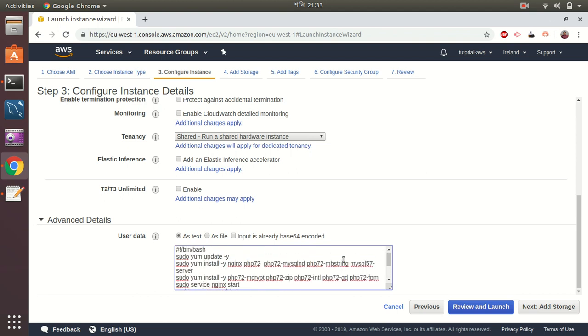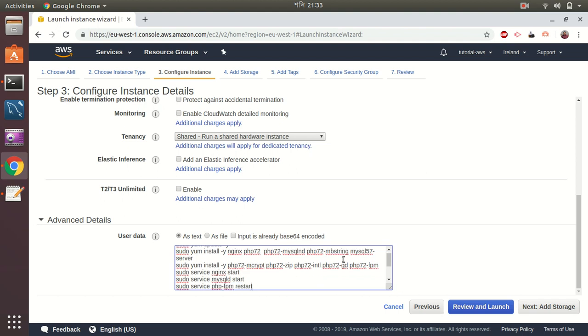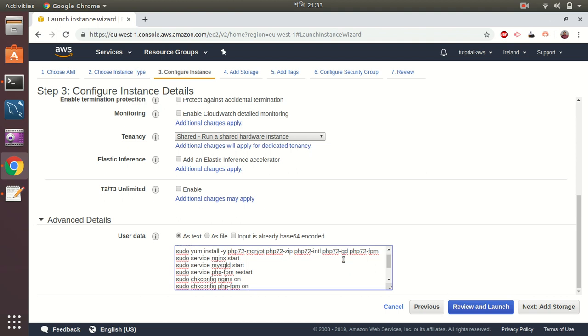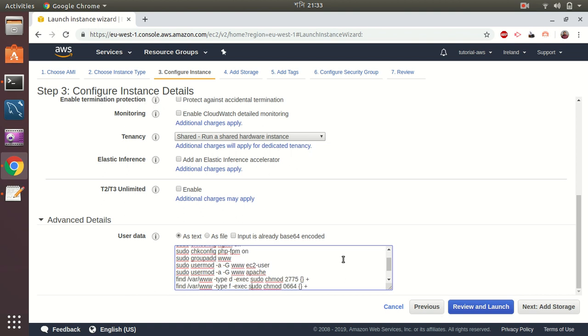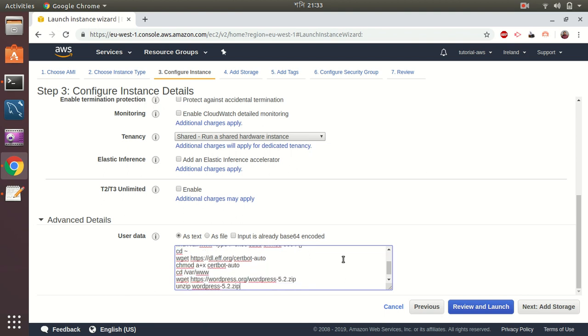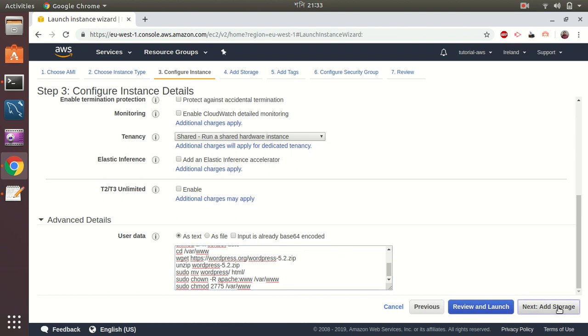It's going to update sudo yum update and then install nginx, PHP, MySQL server. Then it will start the nginx, start the MySQL, start the PHP-FPM, auto set auto start for nginx. PHP add a group www, then add a user to that group. Then it will set file permissions, then it will download WordPress site and it will copy the WordPress site to the HTML directory. So let's continue further.